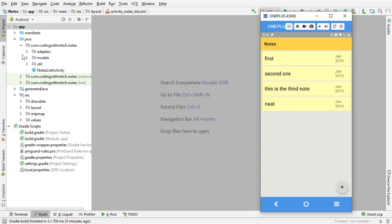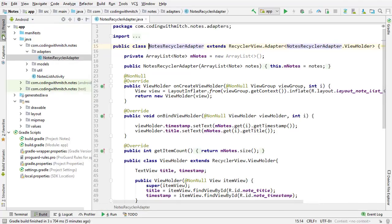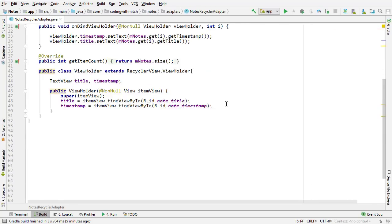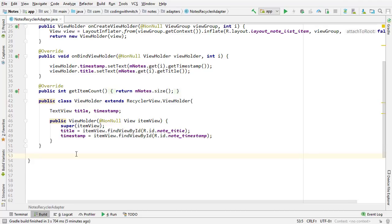In this app, I have one adapter class to adapt the RecyclerView to the list — it's called Notes Recycler Adapter. This is where we're going to be writing all the code for this video. When you detect a click to a RecyclerView, the best practice way is to use an interface and use that interface inside of your ViewHolder class. So the first step is creating that interface.